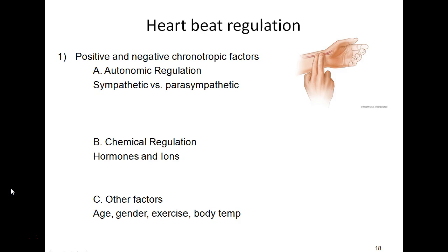Let's discuss how we regulate the heartbeat. Parasympathetic and sympathetic influences regulate heartbeat — the vagus nerve can innervate nodes on the heart to speed up or slow down heart rate. Chemical regulation: hormones like epinephrine and norepinephrine can increase heart rate. Age, gender, and exercise can also affect the frequency of the heartbeat.